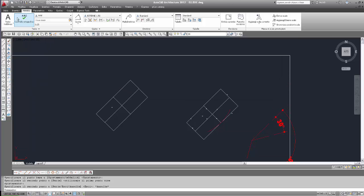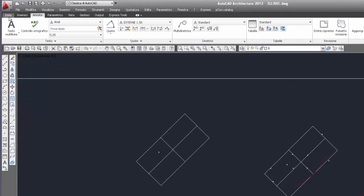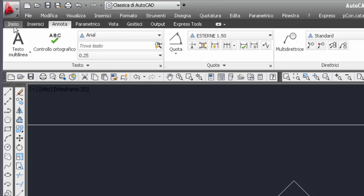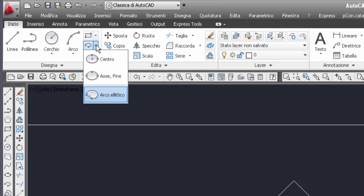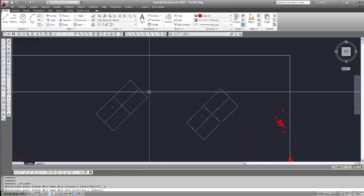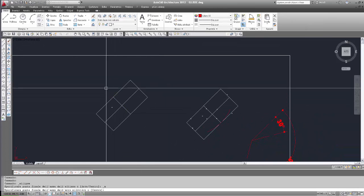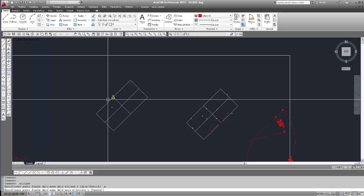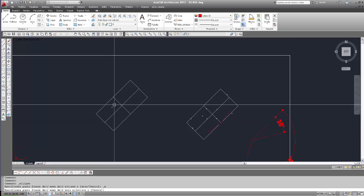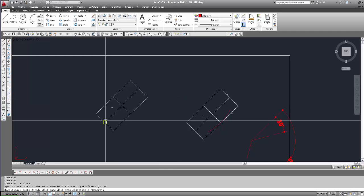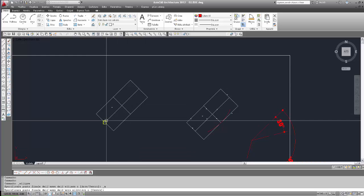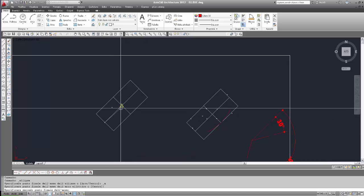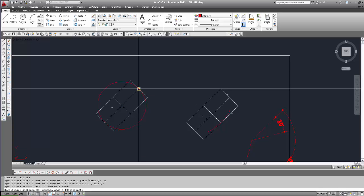Selezioniamo lo strumento arco ellittico: andiamo sulla barra multifunzione, scheda inizio, gruppo disegna, strumento ellisse, arco ellittico. Il primo punto: dobbiamo selezionare come punto finale dell'asse o questo o questo. Selezioniamo questo, il punto finale dell'asse più lungo, il secondo punto finale dell'asse, distanza dal secondo asse.